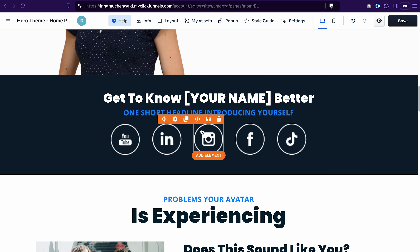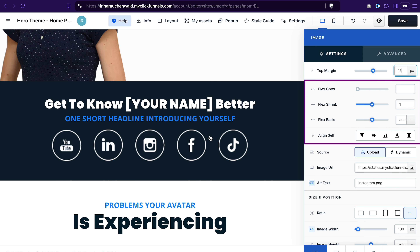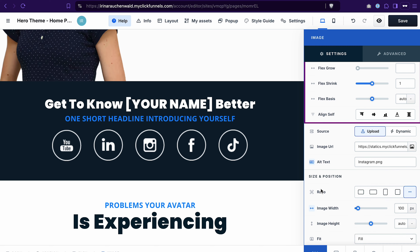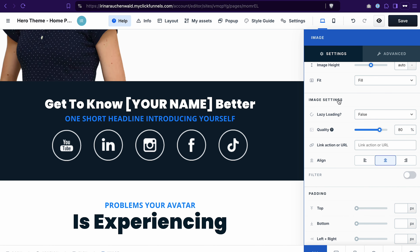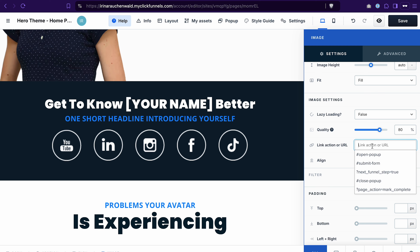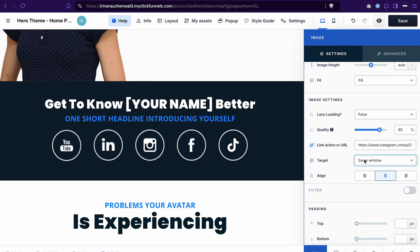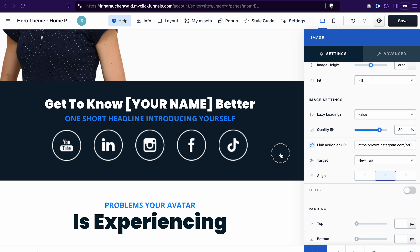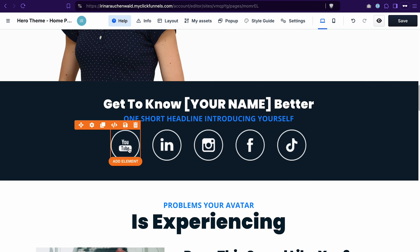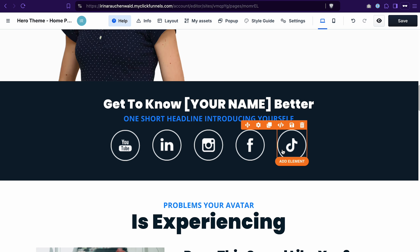Next we have the section with the links to social media profiles. You can add links not only to text but also to images. You hover over the element to open the settings of the image, then scroll to the image settings section, and in the link action you add the URL — in this case, the URL to the Instagram profile. Select whether you want it to open in a new tab or the same window. Just like that, you add links to your social media profiles to the images.